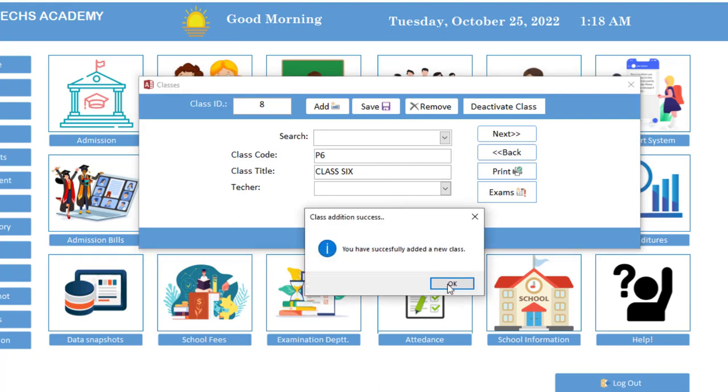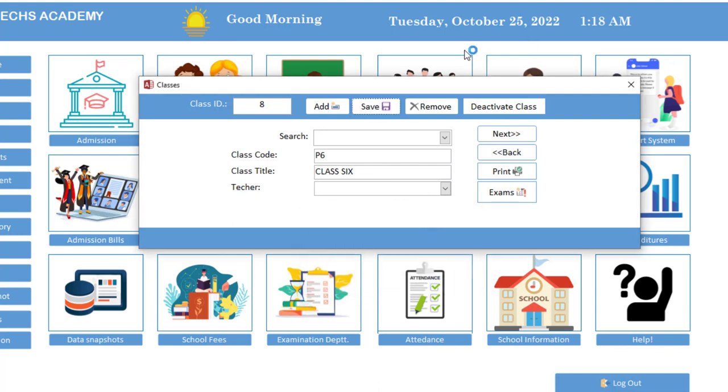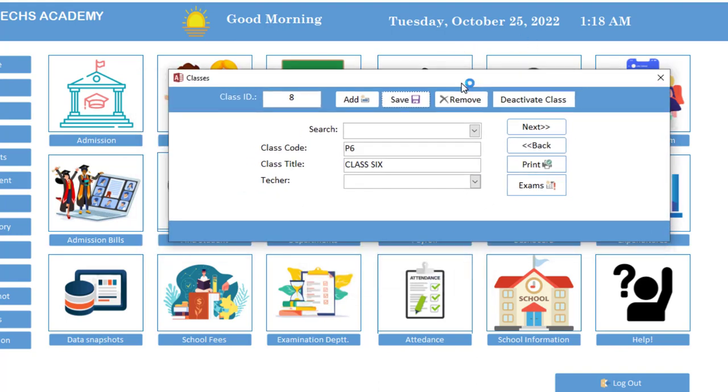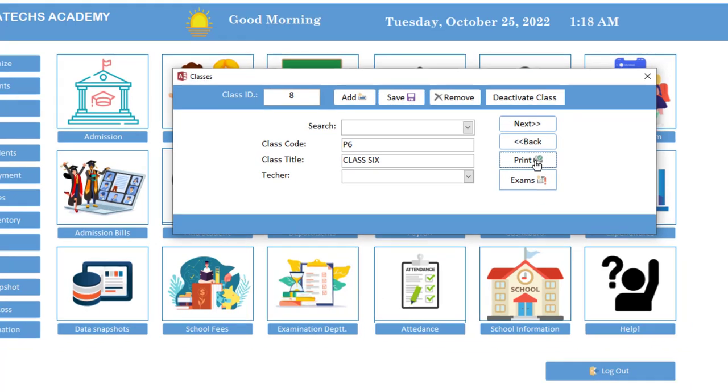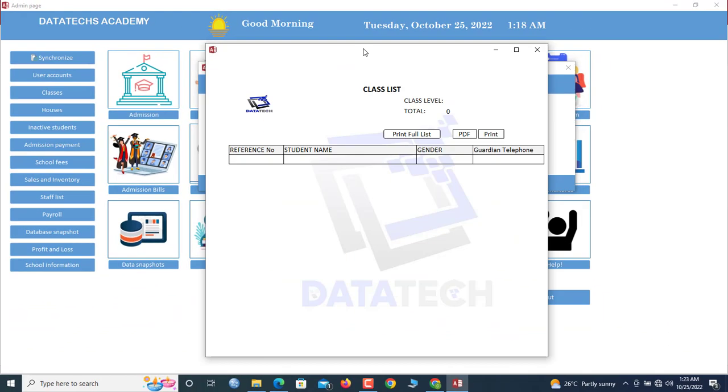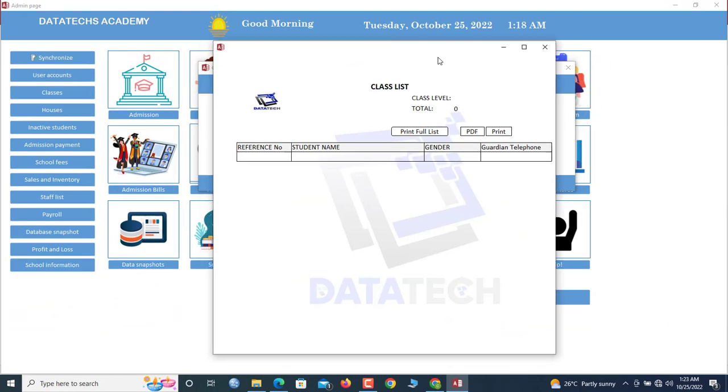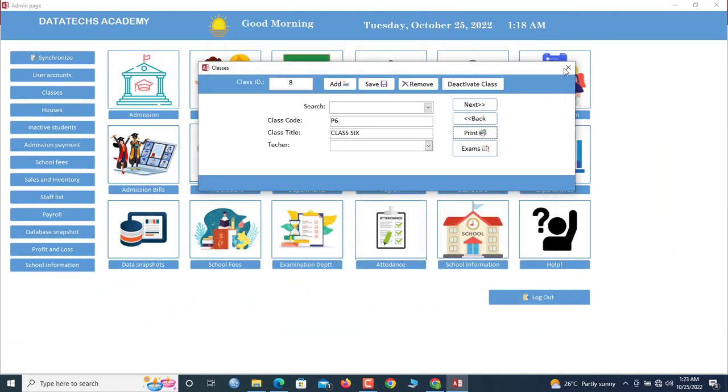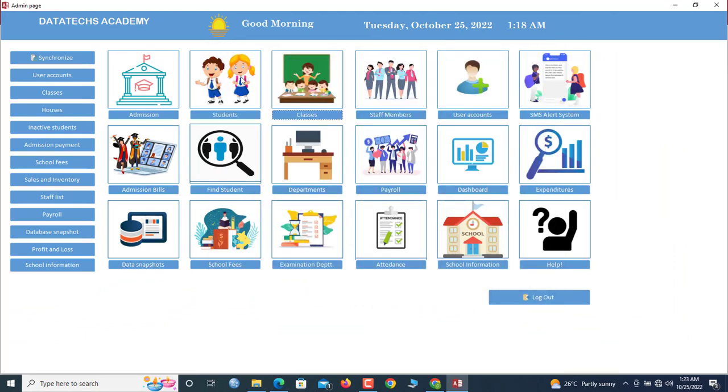Now we are done. So we can click here to examine, and we can also print the class list. But we haven't added any students yet, so let us go move on and add students.